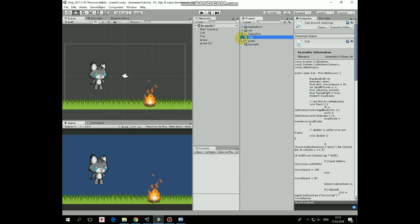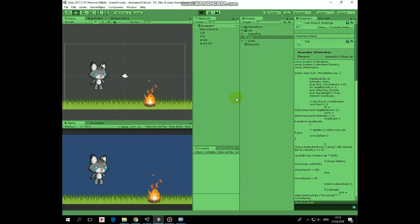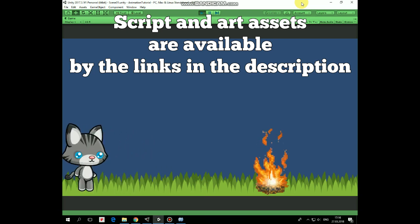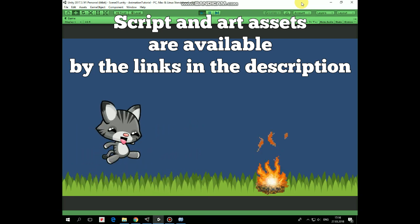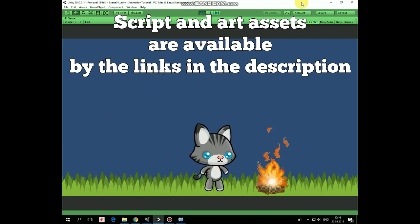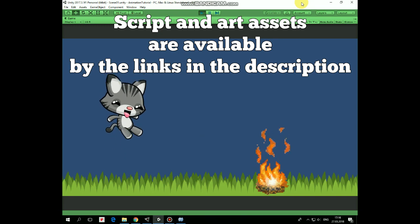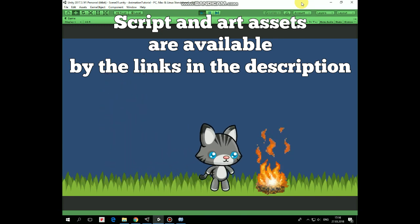That's the script. Drag and drop it to the cat game object. Hit play and see how it works. So now our character can perform idle, walk, run, slide, jump, fall, hurt and dead animations.